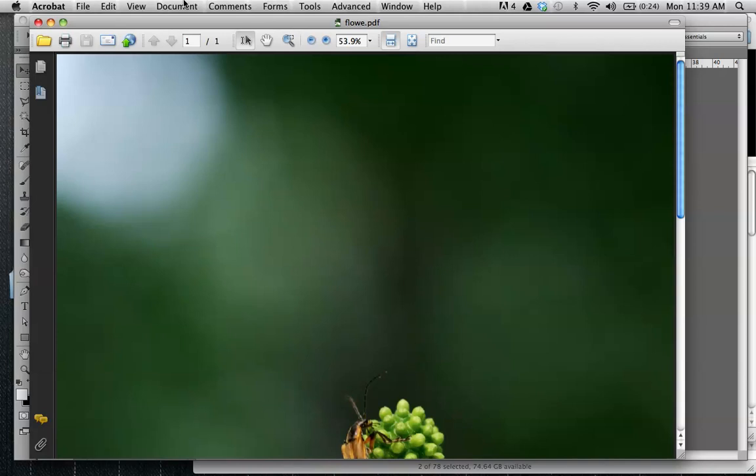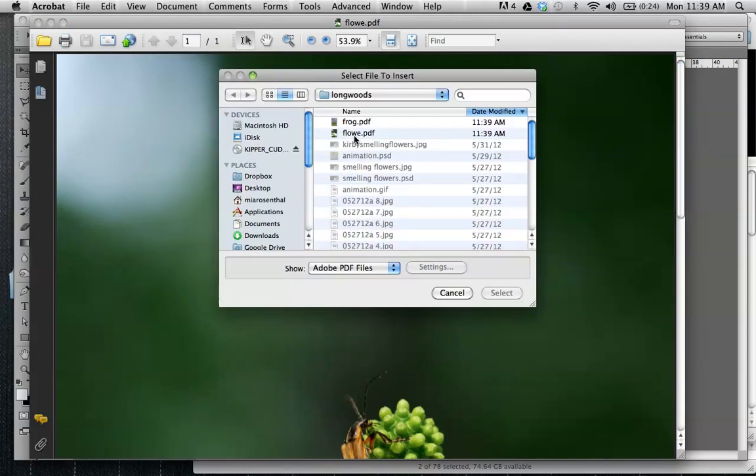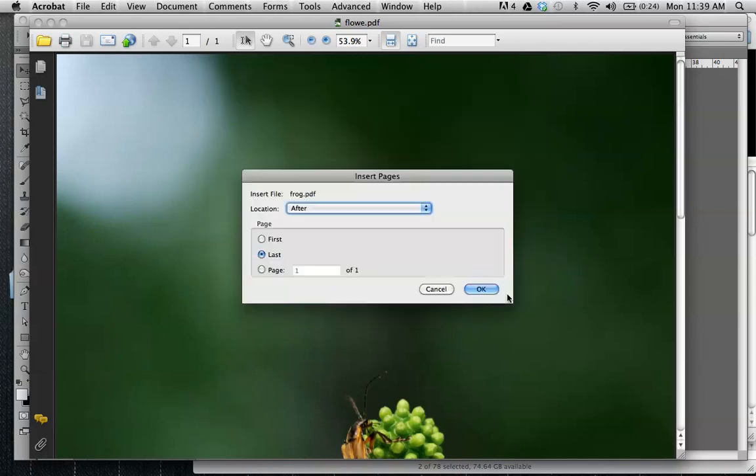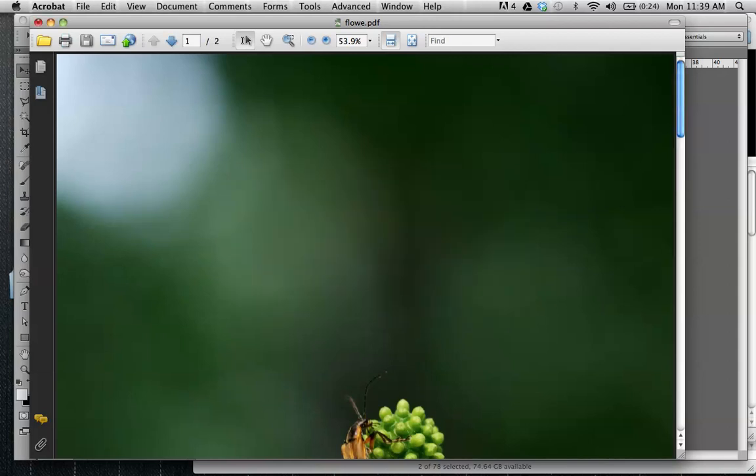And now I'm going to go under Document, Insert Pages, and I'll select my second PDF that I'm going to be inserting. I can choose whether it's the first page or the last page, or it goes before or after a certain page. In this case, it will be the last page.